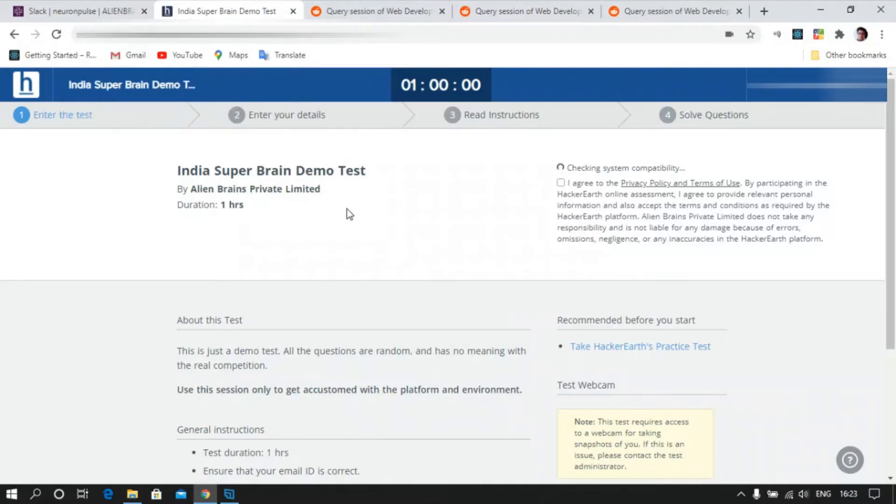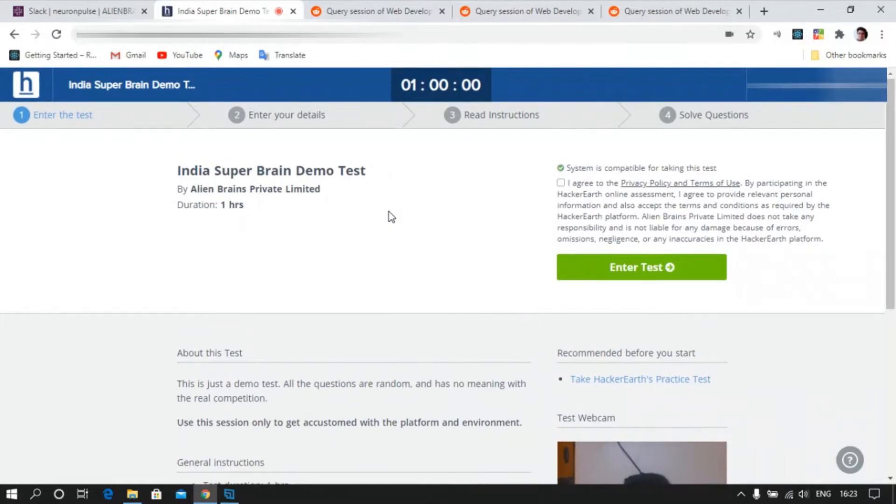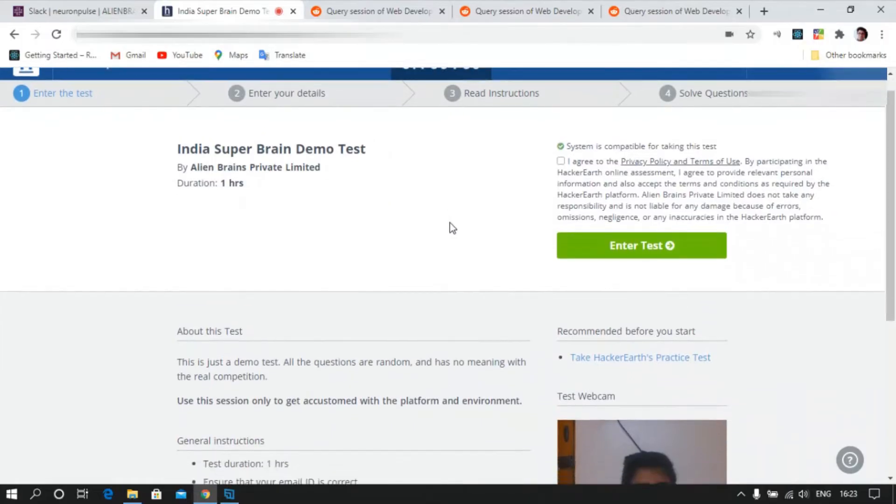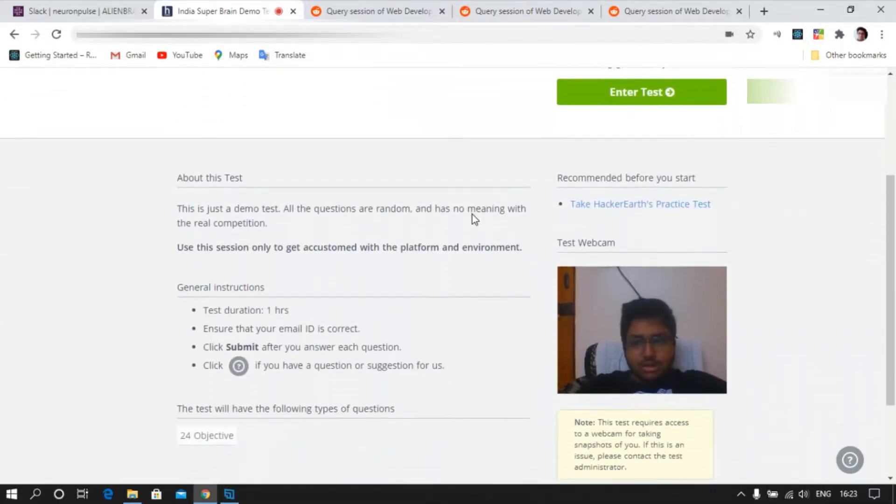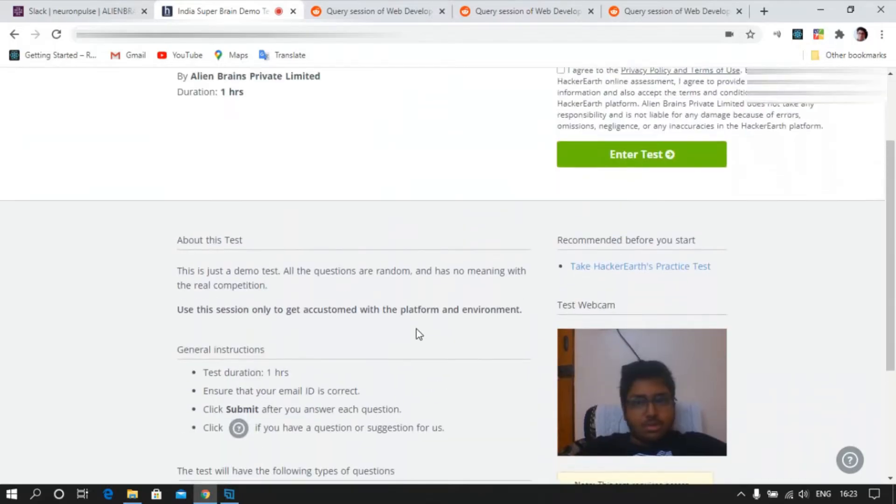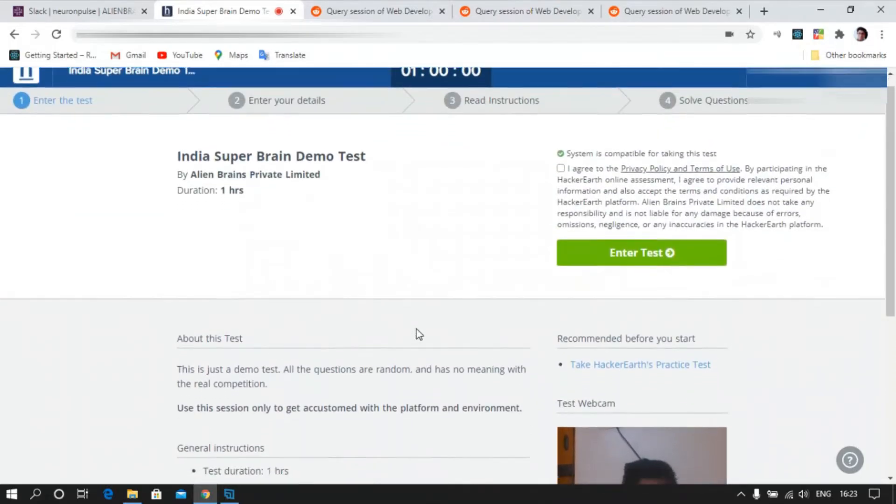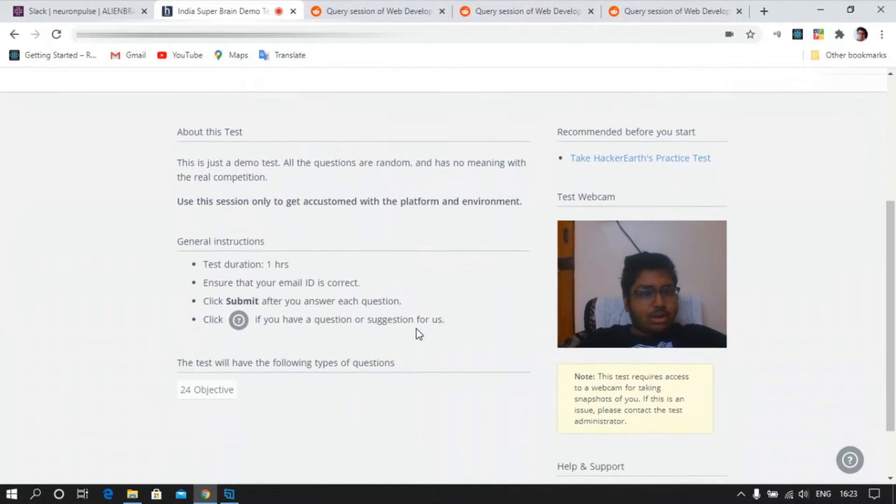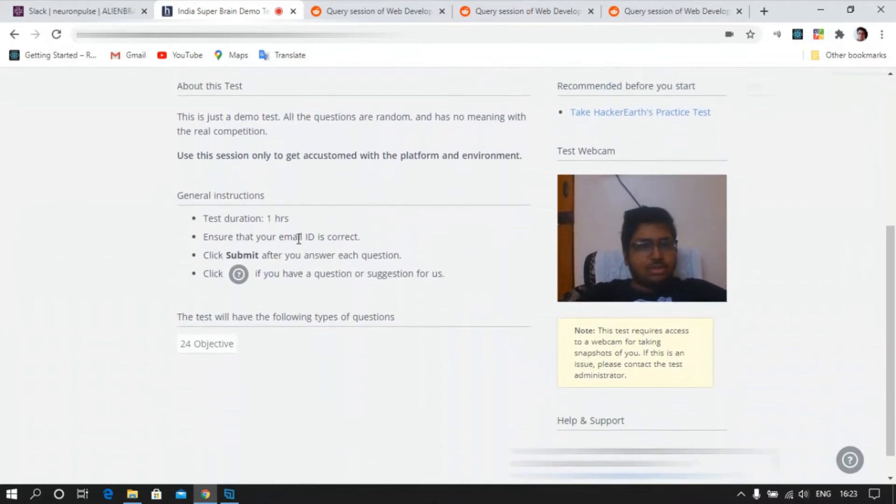Let's allow it. I've already given the access as you can see here. This is the test webcam that you can see and it will be recording your face. You can read all the instructions and information about the exam from here.